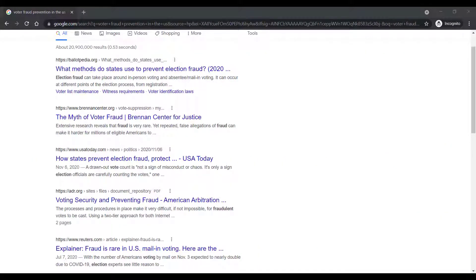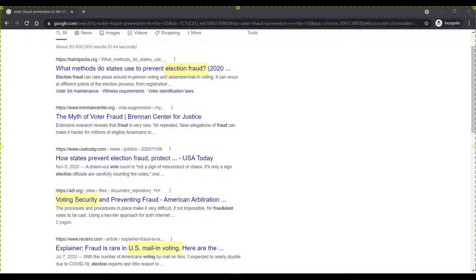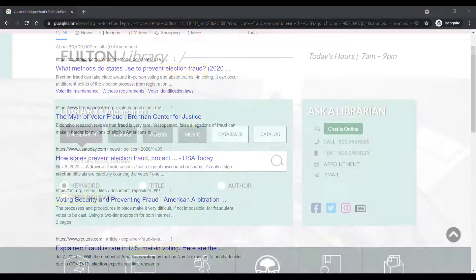You can use search engines to do background research to find the best search terms for your topic. Our results in Google included terms like 'election fraud,' 'voting security,' and 'mail-in voting.' Those might be terms we could add to our list of search terms to try in future searches.